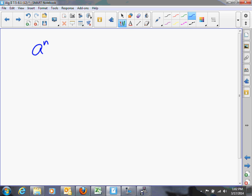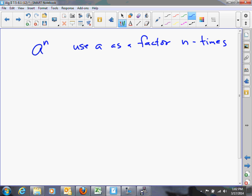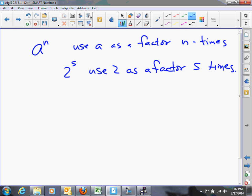A to the n is an exponential expression. The n is an exponent, and it means use a as a factor n times. For a more concrete example, 2 to the 5th means use 2 as a factor 5 times — that is, 2 times 2 times 2 times 2 times 2. That's our basic definition of exponents.